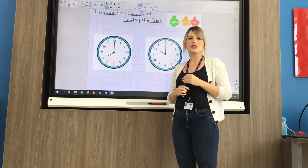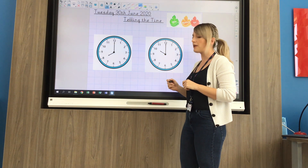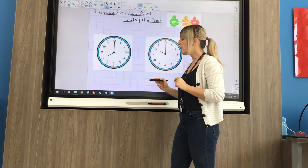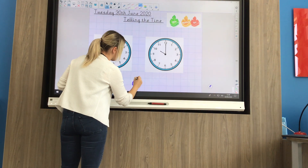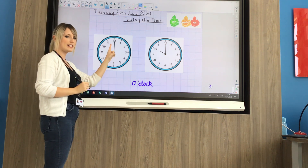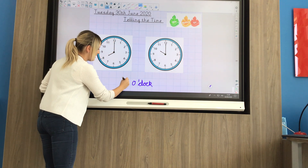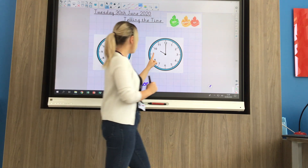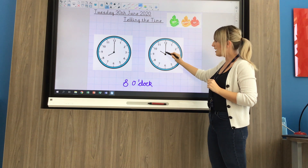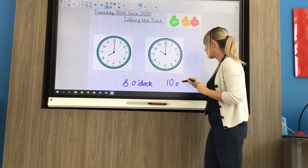If you're doing the mild version today, you're going to focus on o'clock and half past. When the minute hand is pointing to the 12, we know it's o'clock. So with the minute hand pointing to the 12 and the hour hand pointing to the 8, it's 8 o'clock. On this one the long minute hand is pointing to the 12, so it's o'clock, and we can see it's pointing to the 10 — so it would be 10 o'clock.